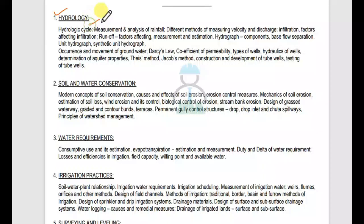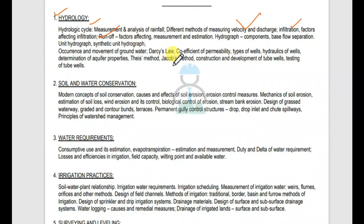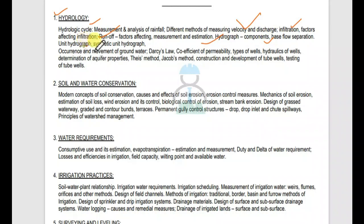Hydrologic cycle, measurement, rainfall, data analysis, velocity and discharge, infiltration, factors affecting infiltration, runoff, factors affecting runoff, measurement and estimation. Hydrograph components, base flow separation, unit hydrograph, synthetic unit hydrograph.